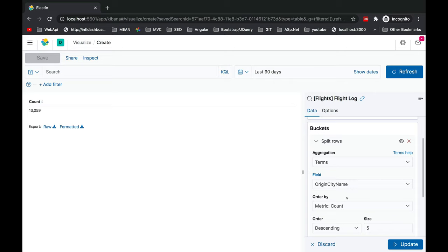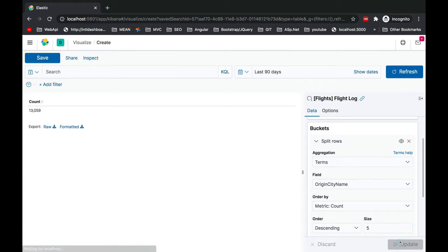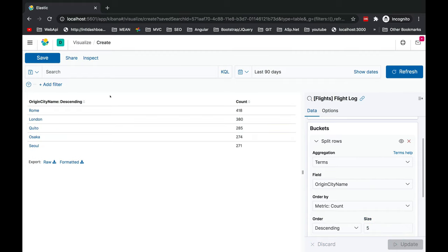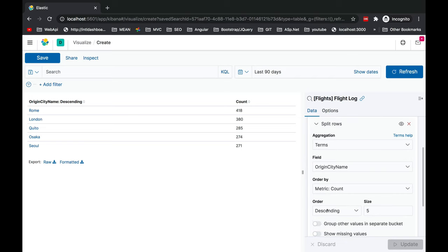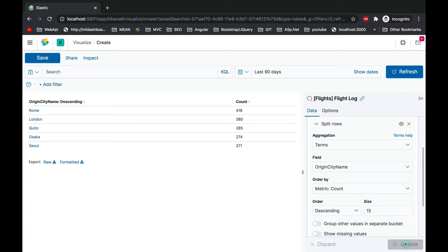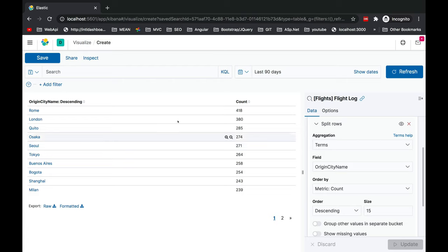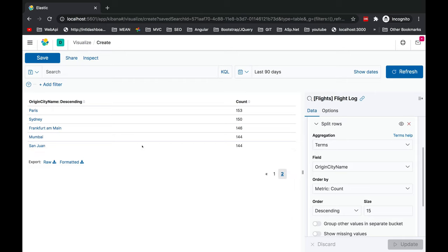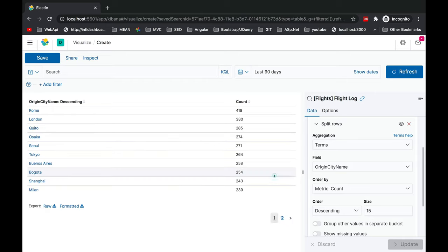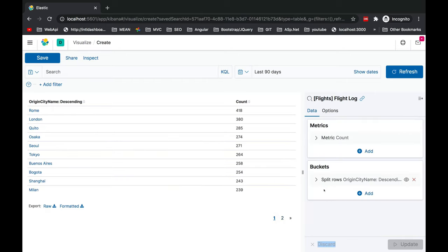I want to see out of this total 13,000, from which city how many flights have taken off in last 90 days. It is giving me in descending order and the size is 5. If I make it 15, let's update it. Here you can see the pagination has come up.